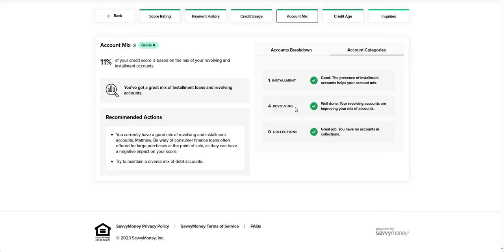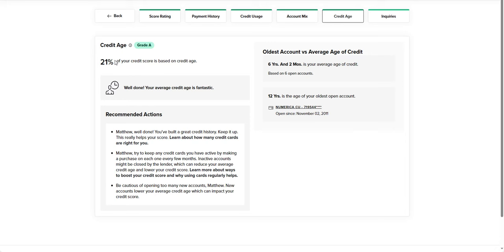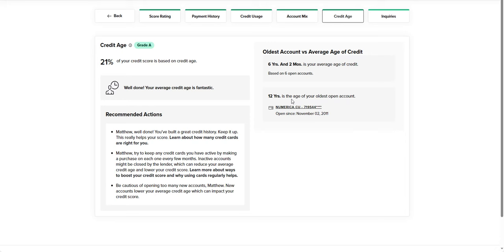When it comes to your credit age, this one makes up 21% of your score. So this one is very misunderstood. You can see that my average age is six years and two months, but the oldest age of my card is 12 years. I'm sure everyone has heard if you close your oldest credit card that it's going to hurt your score. And the answer is yes, it will.